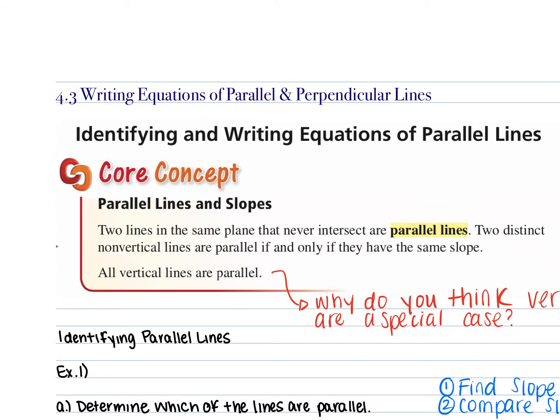The first thing we want to talk about is what it means to be parallel. Who's heard the word parallel before? Who knows what it means? There are two lines that are next to each other and they'll never intersect. Why do they never intersect? Because they go straight — they'll never end, and they never intersect because they're facing the same direction. What we're learning today is that parallel lines will have the same slope.